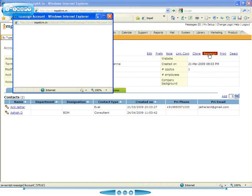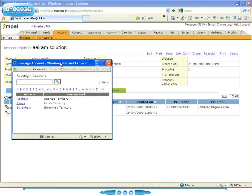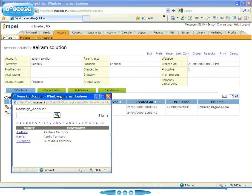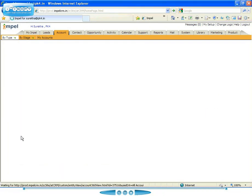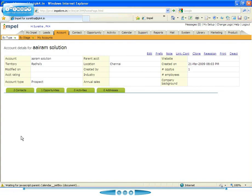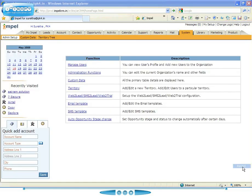As the manager, you can reassign it to a different territory. For example, right now, this is under a territory called Radha. I, as the manager, can assign it to a different territory. So this is something that the managers can do. So essentially, what we are saying is that territories are a very powerful mechanism for controlling access to accounts and contacts.